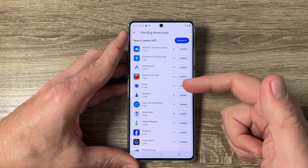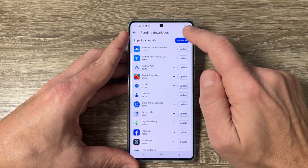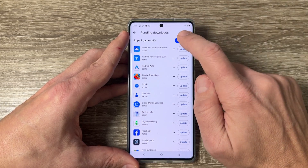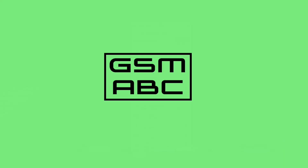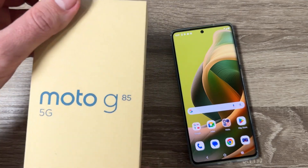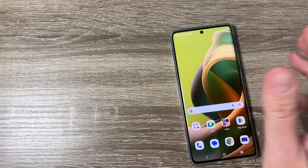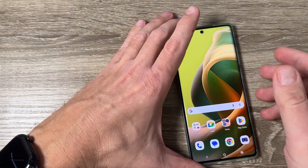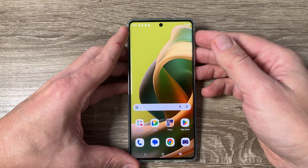Hi guys and welcome to the GSM ABC YouTube channel. In today's video I'm going to show you how to update all apps on Motorola phones. Here I have a Motorola G85 5G, but the method is the same for other Motorola phones as well.